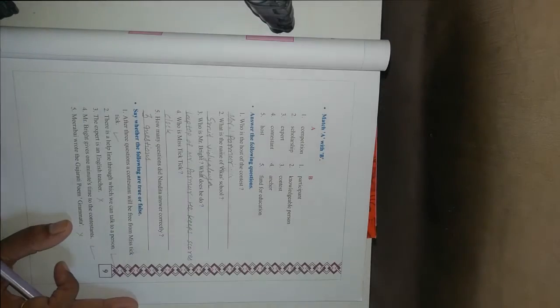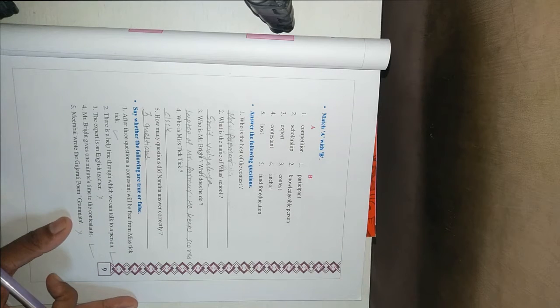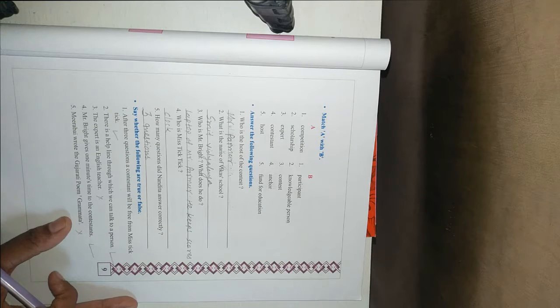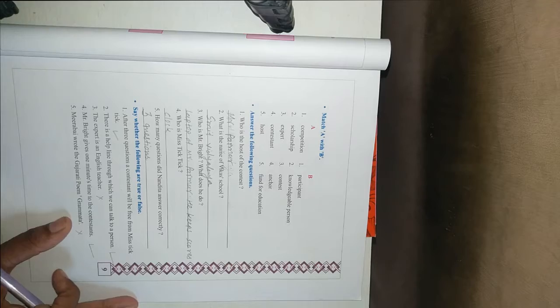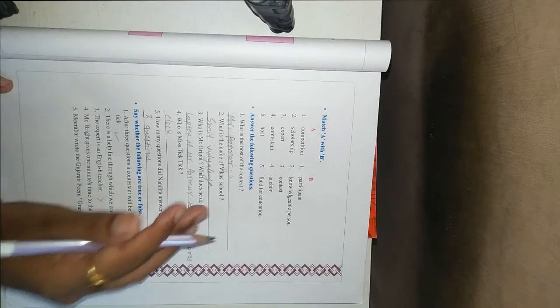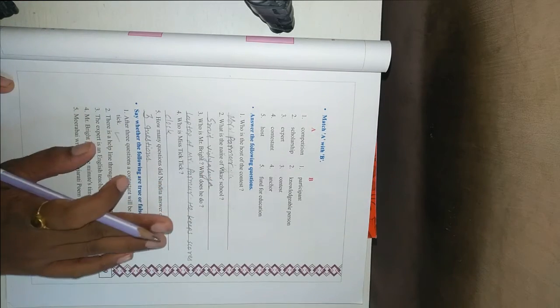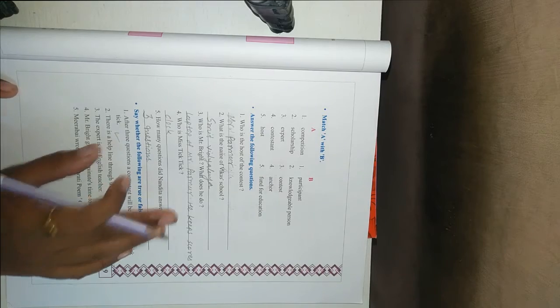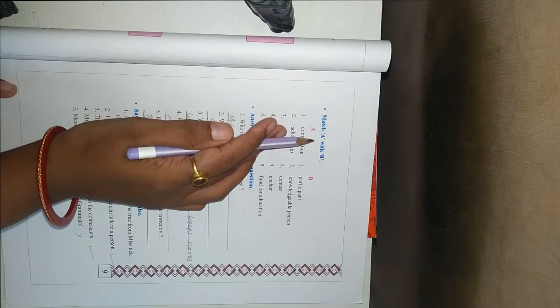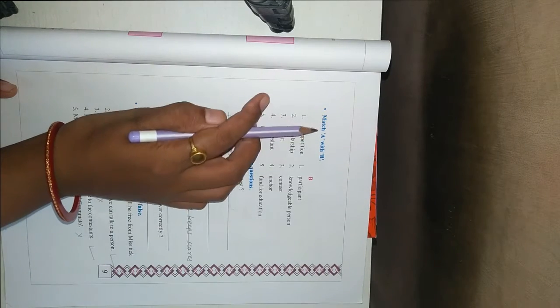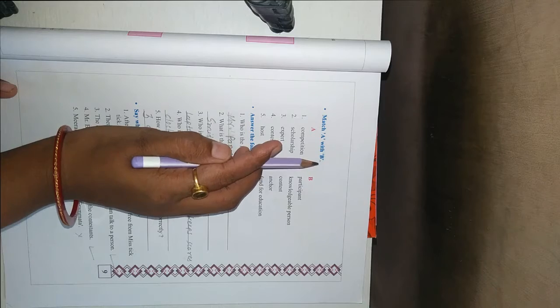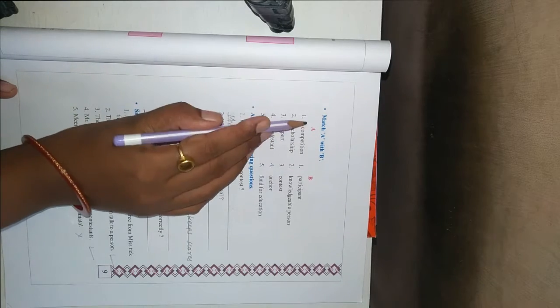Hello students, in our last period we have learnt cube first question activity 4. Today in this video we will complete exercise of first finger first. See the first question match A with B.